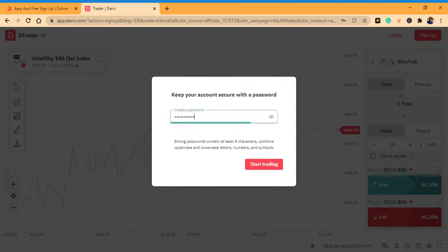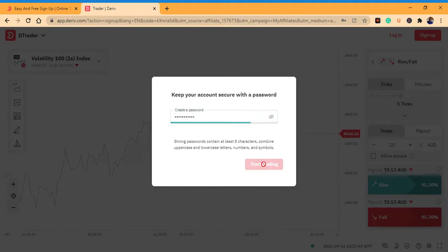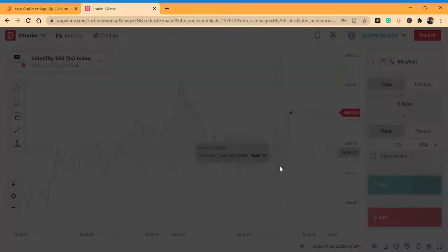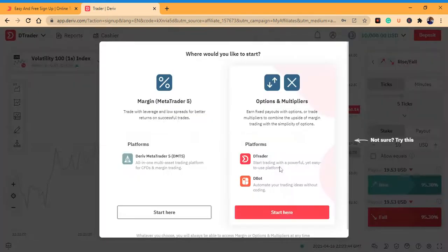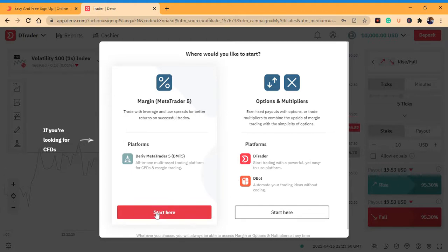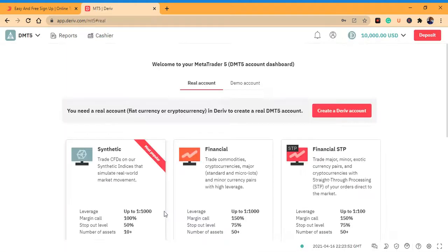Click 'Start trading' and you'll have a trading account like this one. It says 'Where would you like to start?' Click the side which says 'Deriv Manager' — the MT5 — and click here.